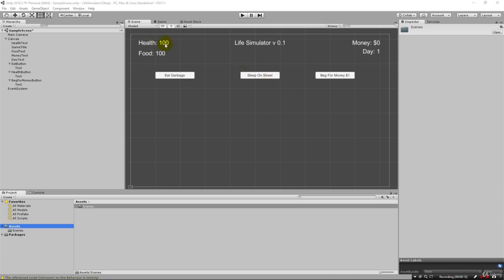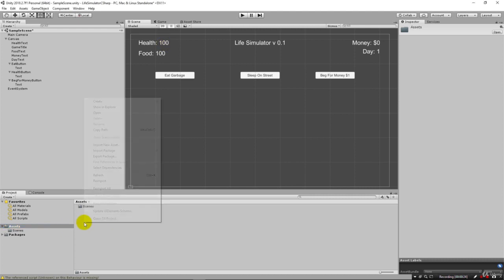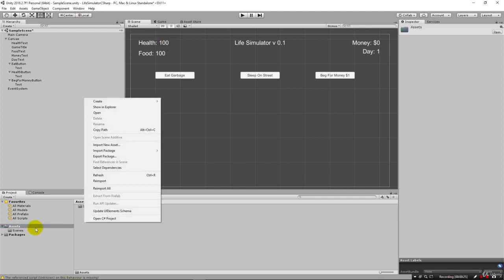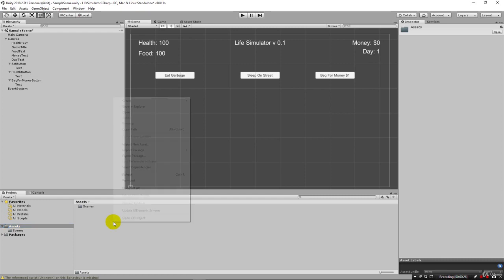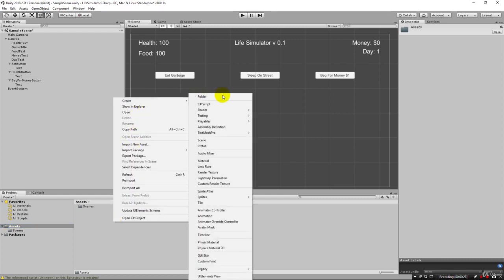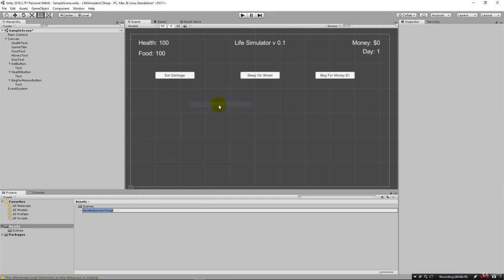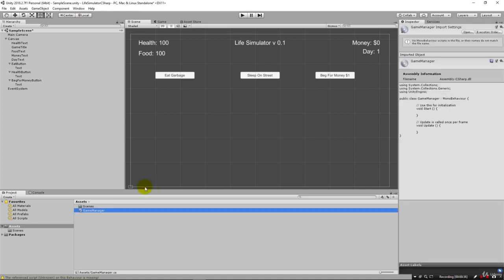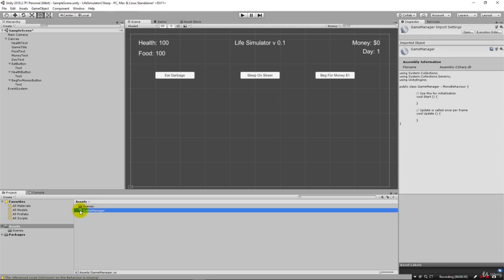To get started, right click inside the projects folder and create a C# script. I'm going to name this first script GameManager. Go ahead and open it up in Visual Studio, and it should automatically launch for you.